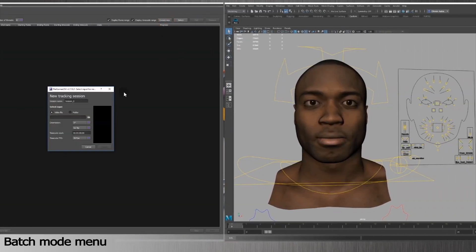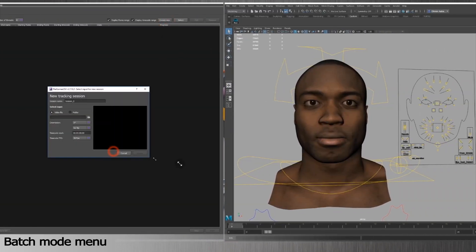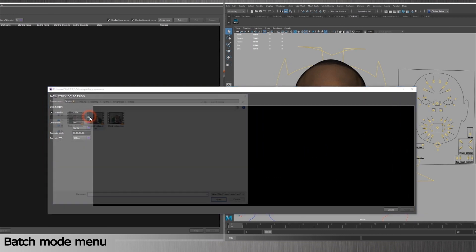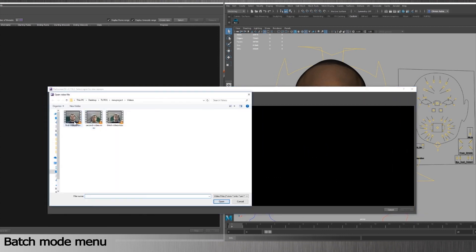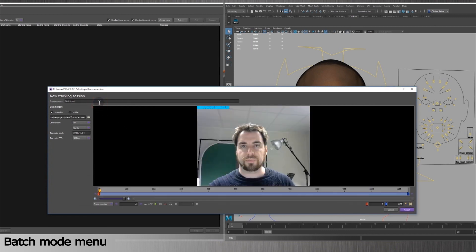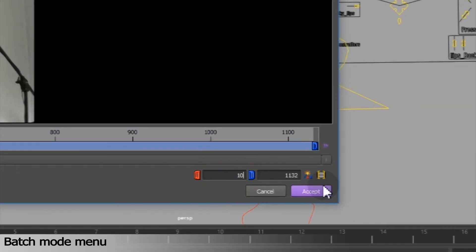To create a new tracking session, type a session name. We'll select a video file. You can adjust the settings for every video you need to import. For example, I can decide if I want to import and extract this video from frame 10 to frame 100.